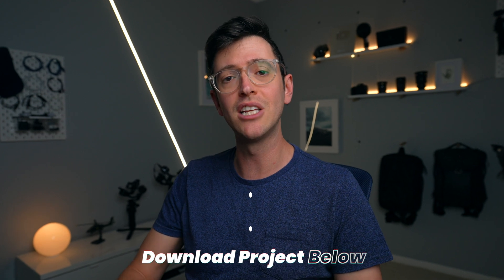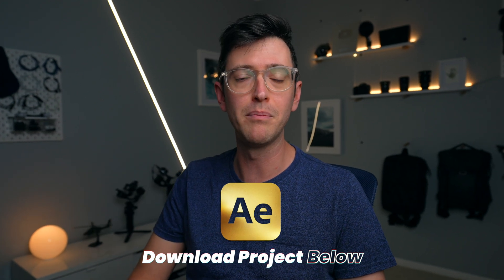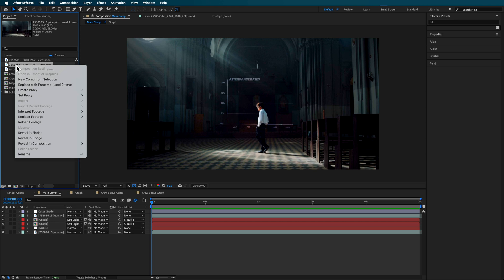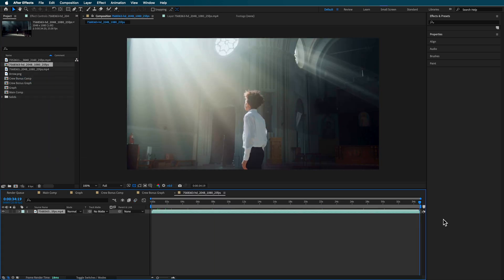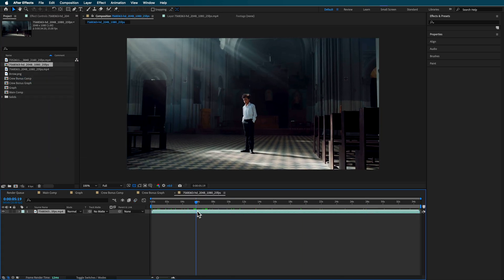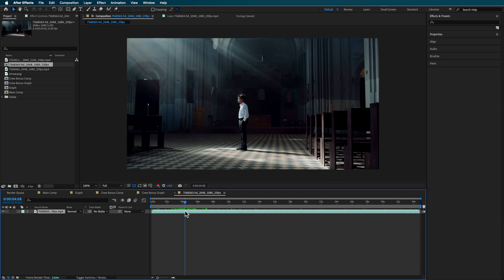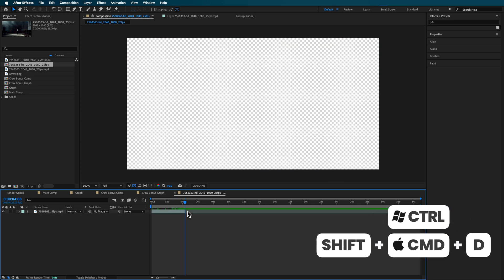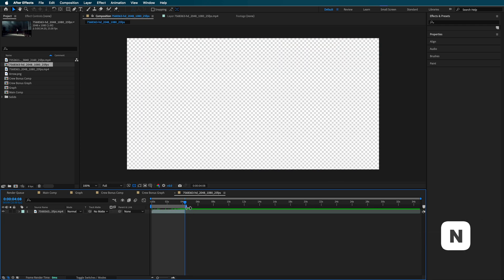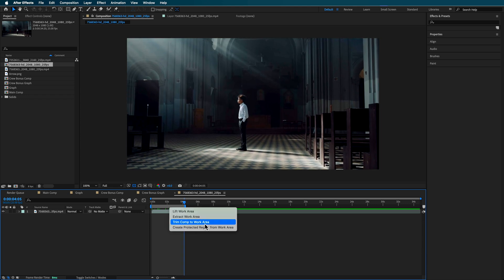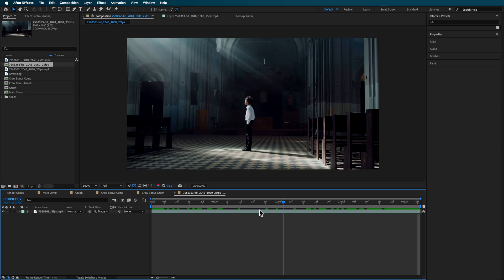If you're not a crew member but you're interested in joining, you can check out the crew membership via the link in the description below. So I've got my clip here and I'm going to create a new comp from selection. I only need a small part of this so I'm just going to chop off this part, hit end to bring my timeline in slightly, and then trim this comp to the work area.